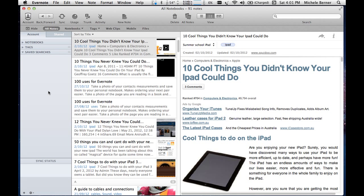This is another video in the series on how to use Evernote, and this video will be looking at searching for your notes.